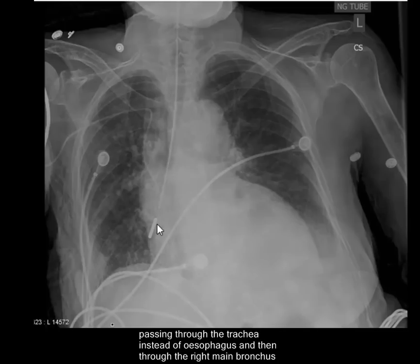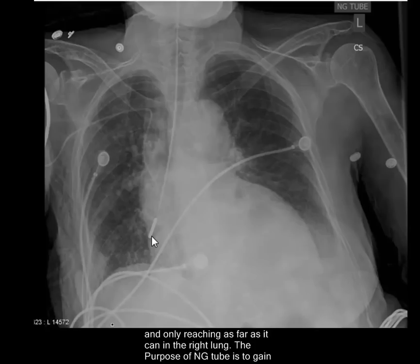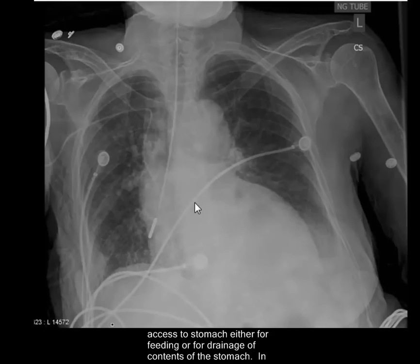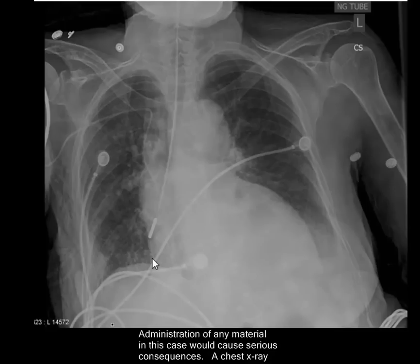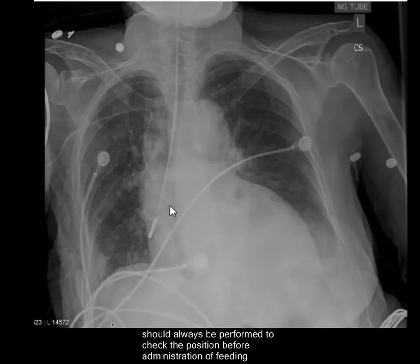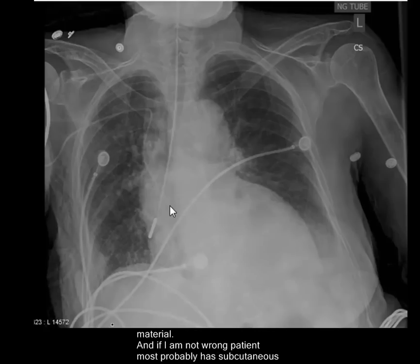The NG tube is going through the right main bronchus and reaching as far as it can into the right lung. The purpose of an NG tube is to gain access to the stomach either for feeding or for drainage of stomach contents. In this case it was inserted for feeding, as the patient has had a stroke and is unable to feed. Administration of any material in this position would cause serious consequences, as the tip is in the right lung, not the stomach. X-ray should always be performed to check position before any feeding material is administered.